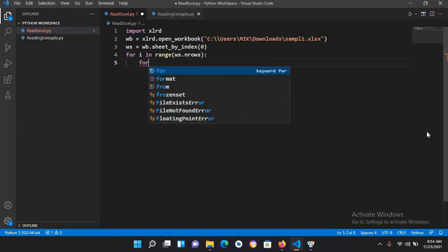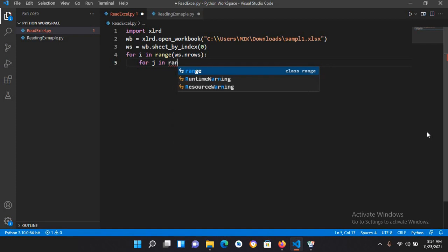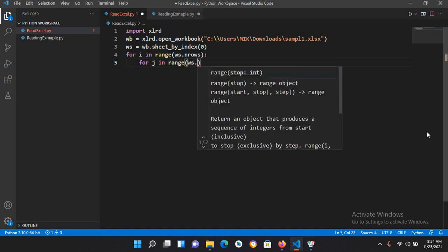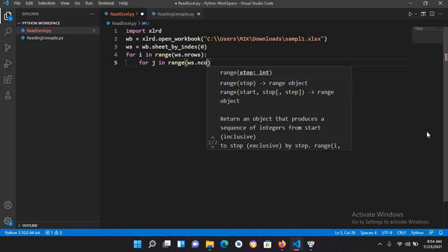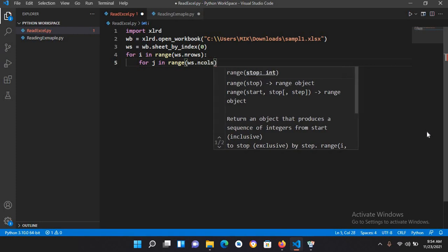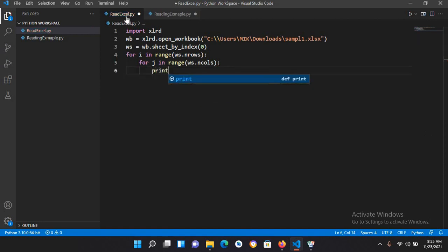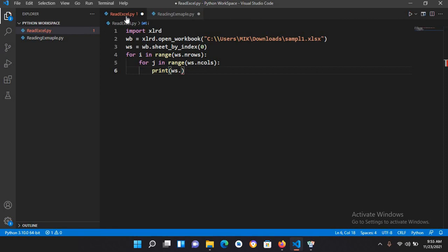For j in range, we will use ws.n_columns. Now we will print the rows and columns. I'll use print and we will use ws.cell_value i comma j.